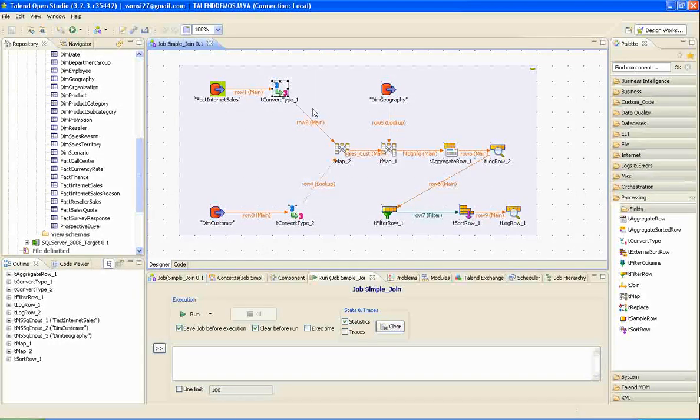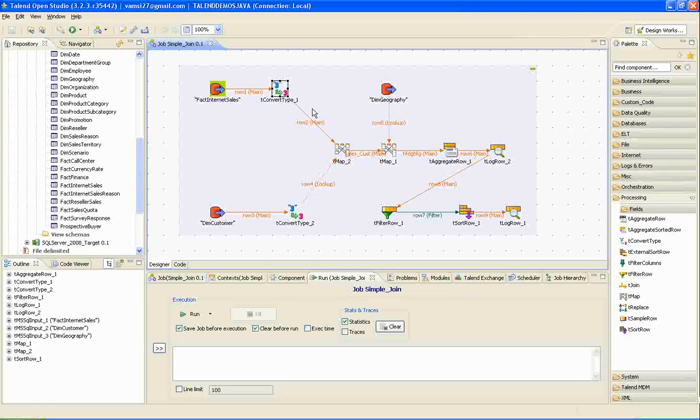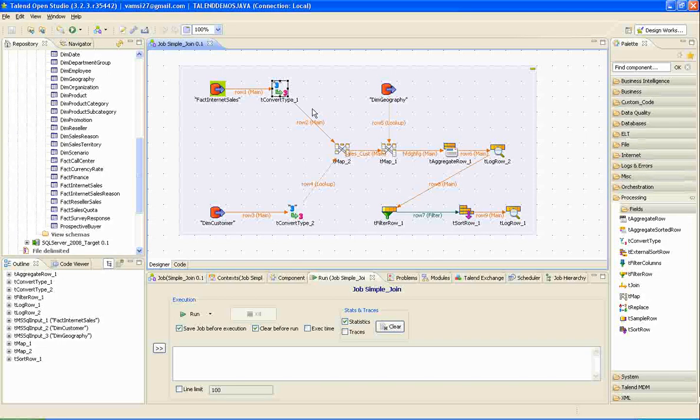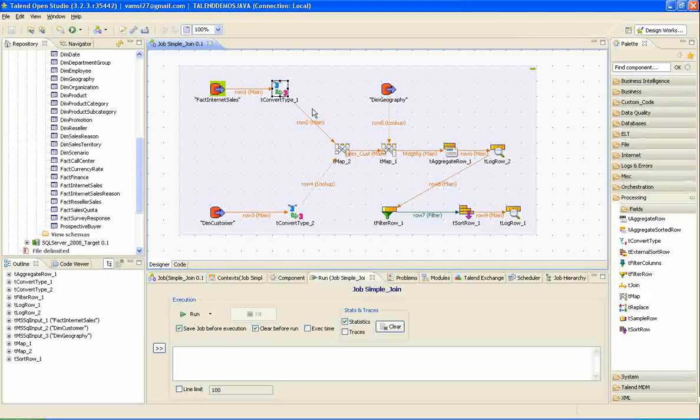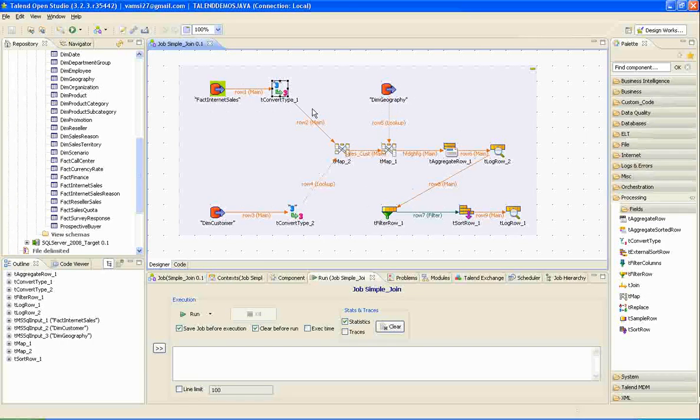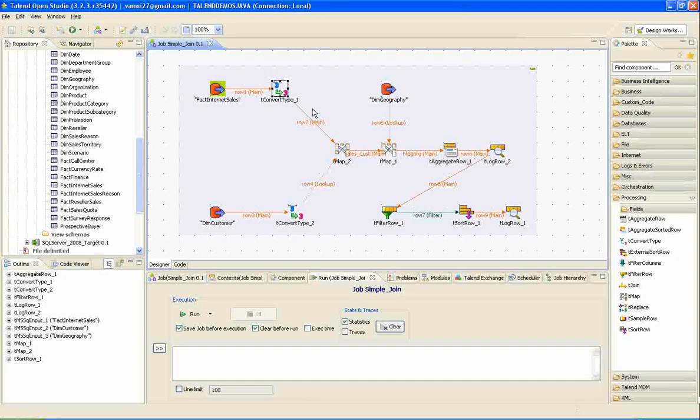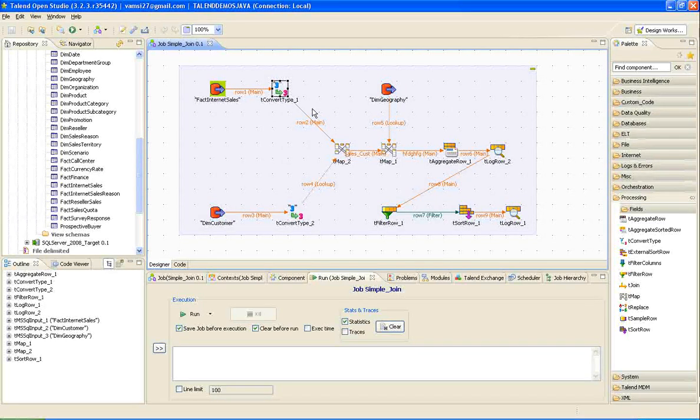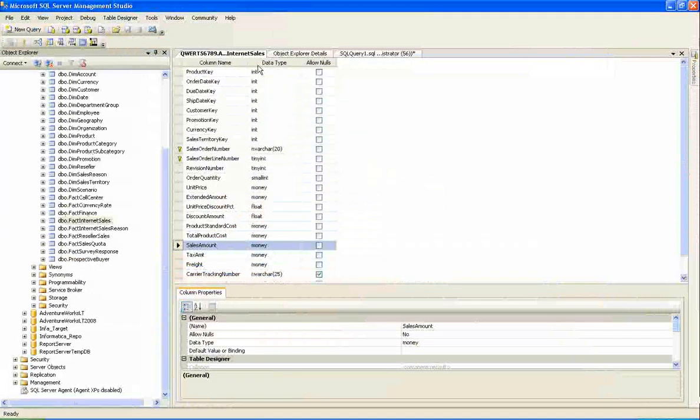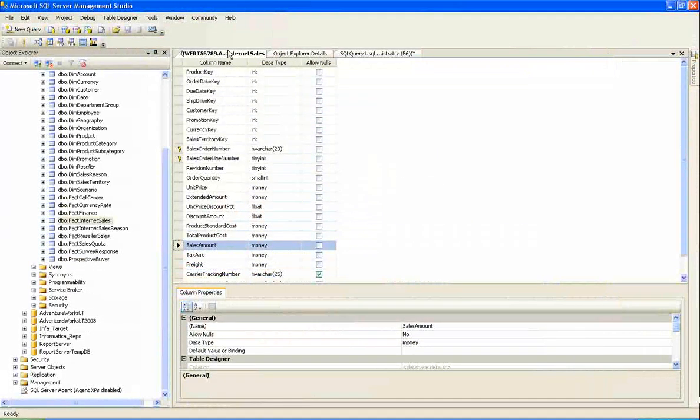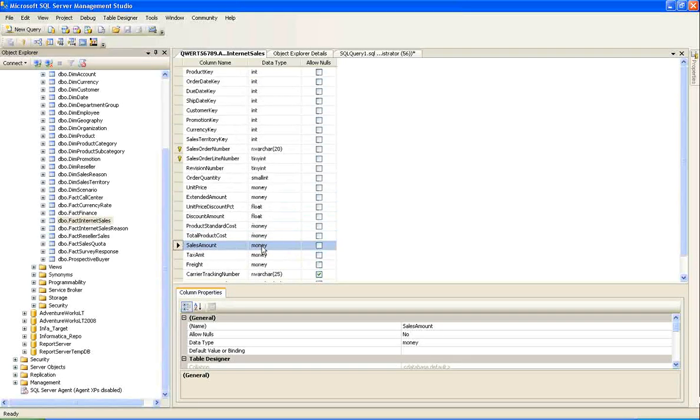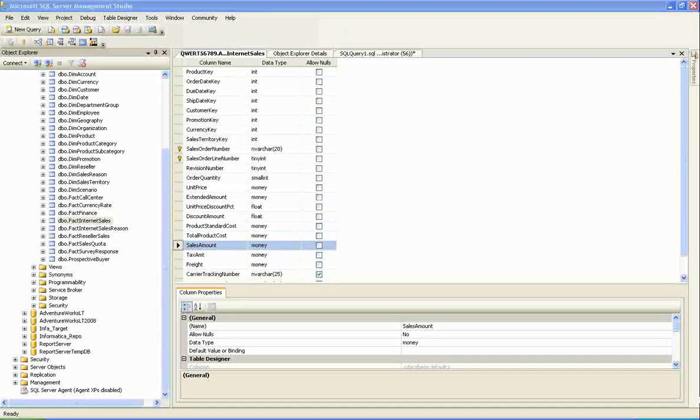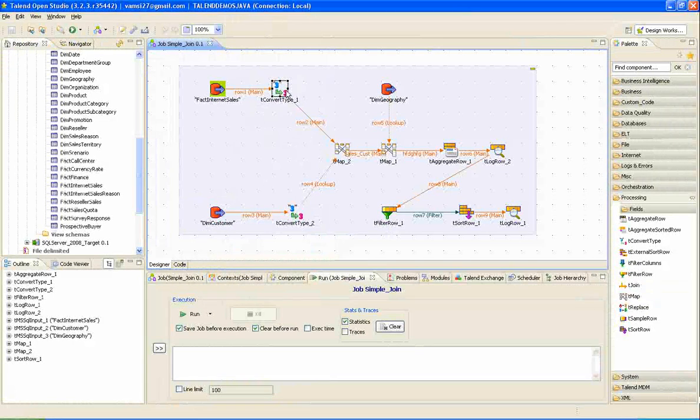And here, I have used conversion transformation. Conversion transformation is used to convert database specific data types into Java data types. I used conversion transformation to convert money data type of SQL server to big decimal data type in Talend. If you look at the backend table structure of fact internet sales, sales amount is of money data type which is not recognized in Talend. For that purpose, I use t-conversion.